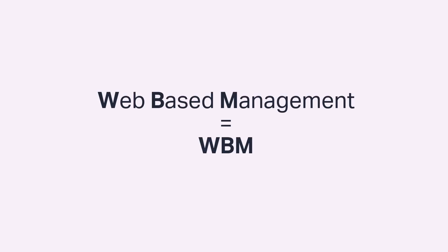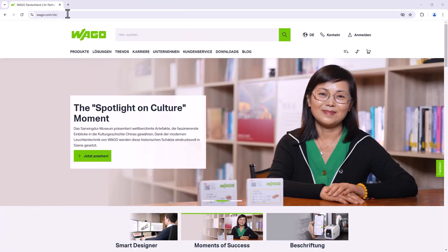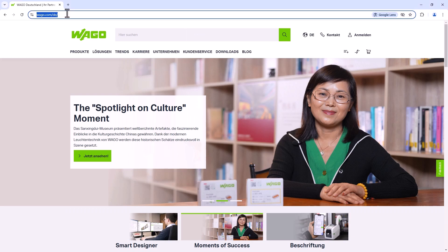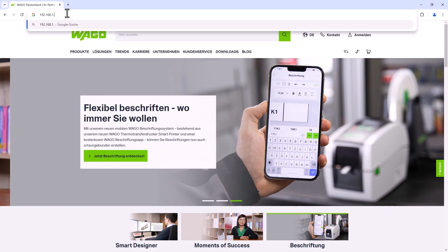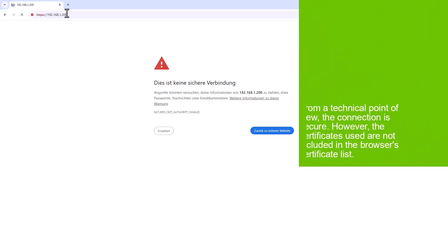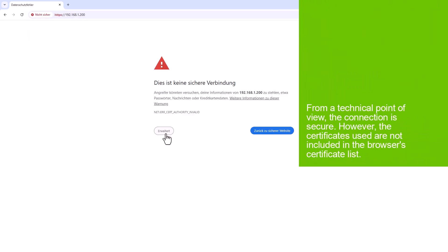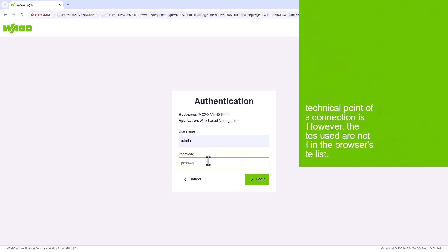All WAGO controllers have web-based management to configure the controller. You can access the web-based management by entering the controller's IP address in a web browser. We start with a PFC 200, whose IP address we know. So we enter this into the web browser and the web-based management opens.